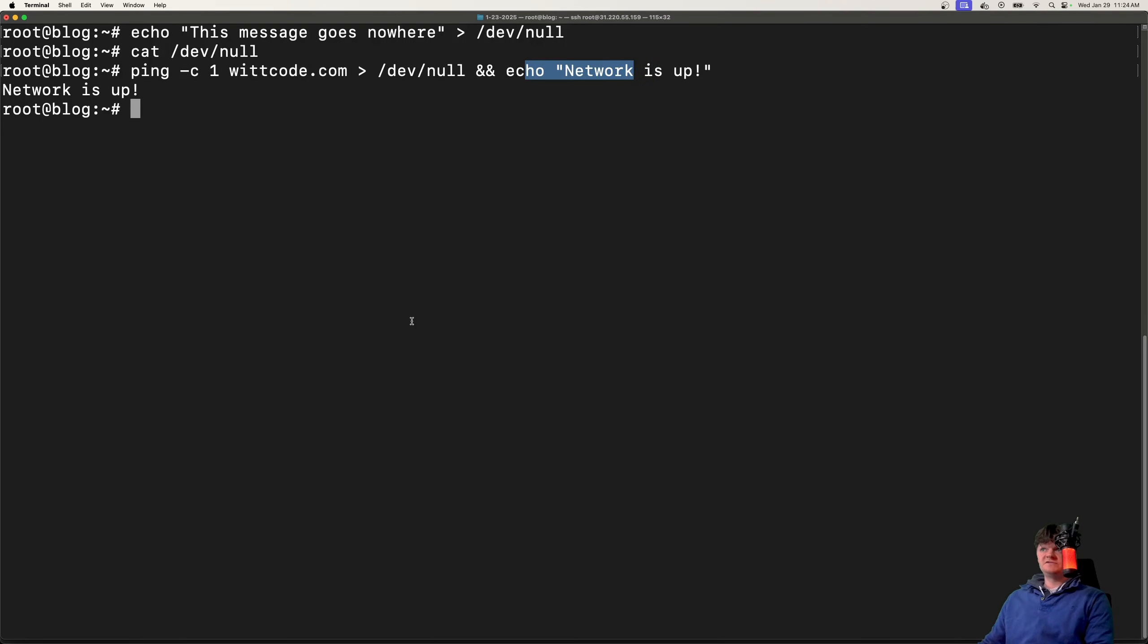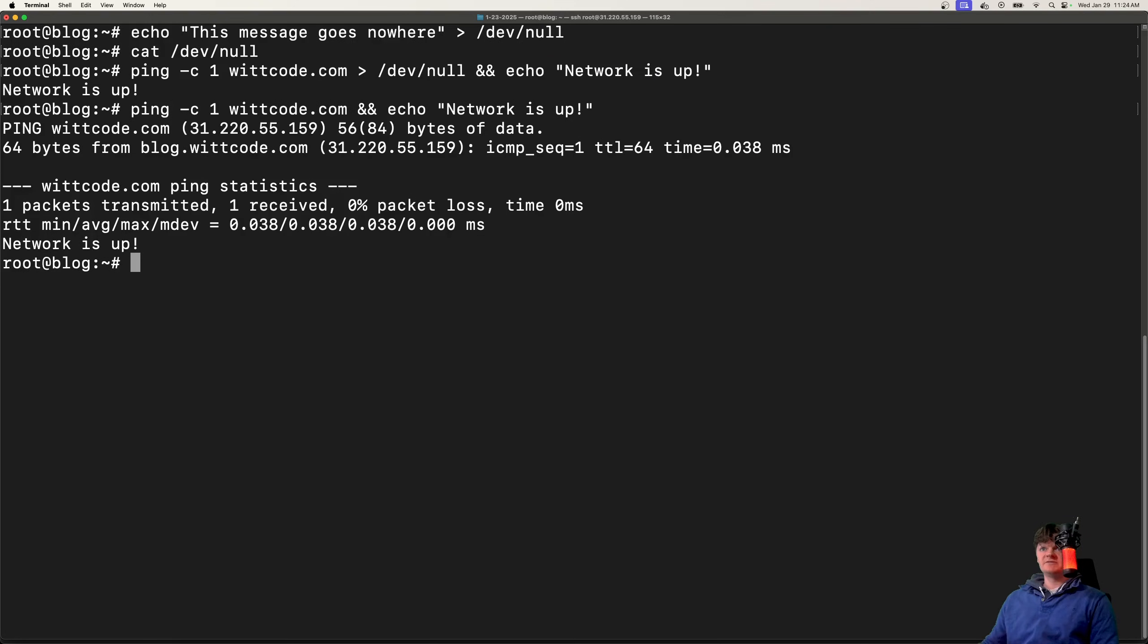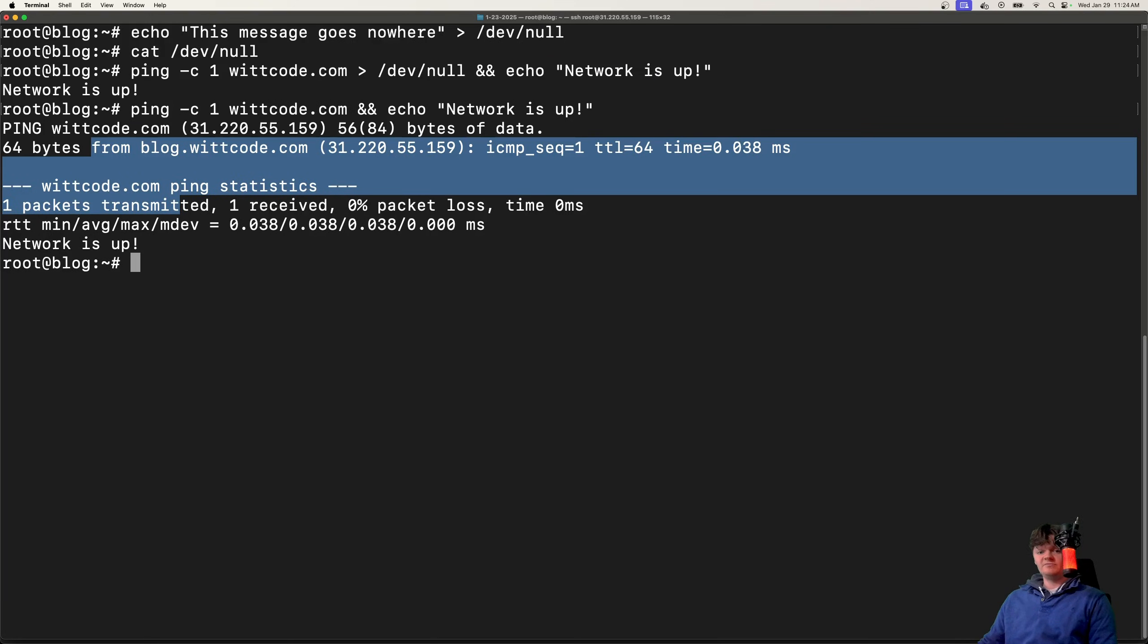If I removed this redirect to /dev/null and ran this command, we would get all this other information.